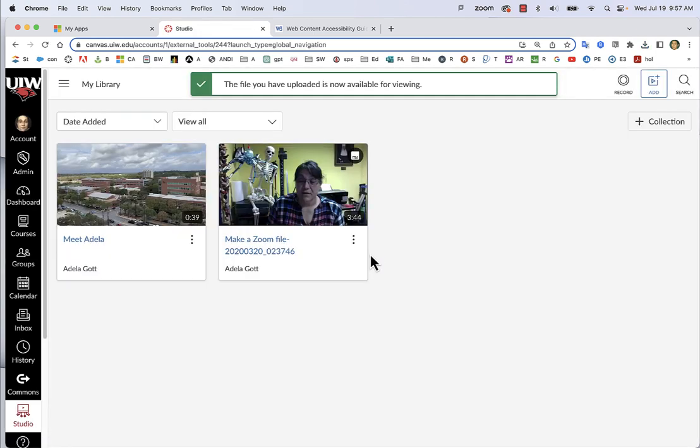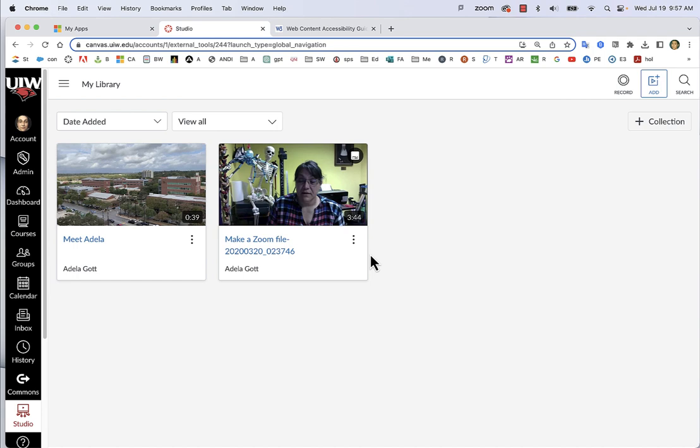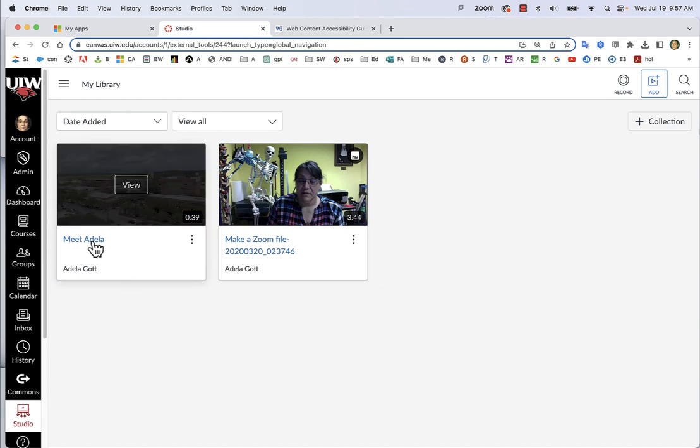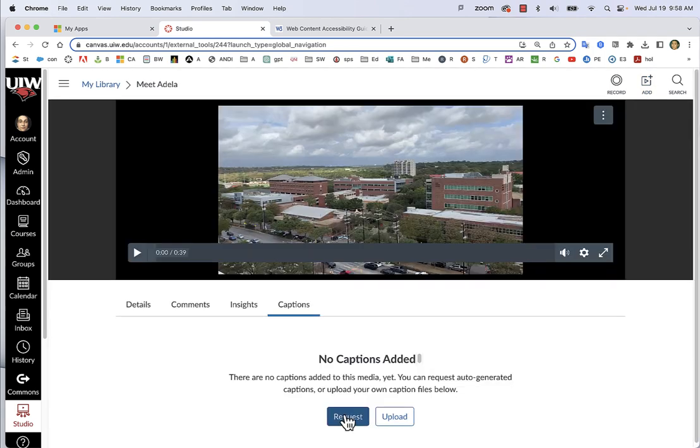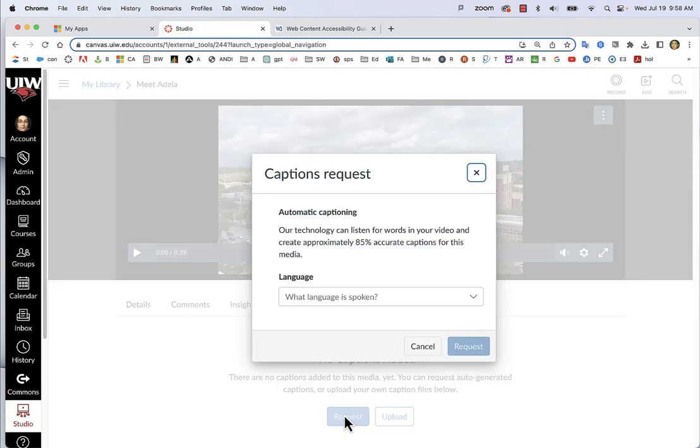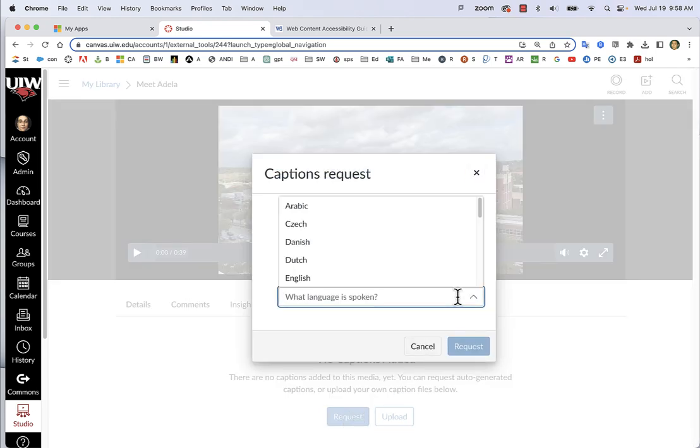Once you have a video in Canvas, click on the video's name to open it. Select the Captions tab, then click the Request button, and choose your language.